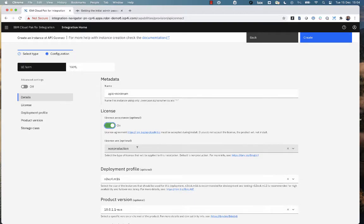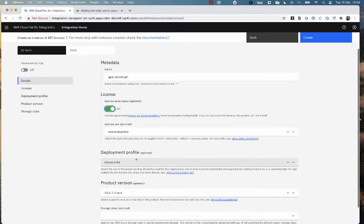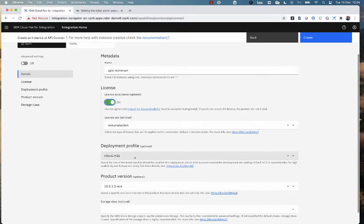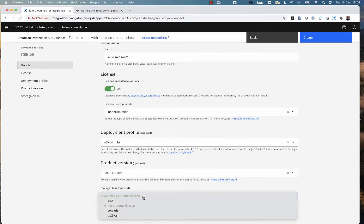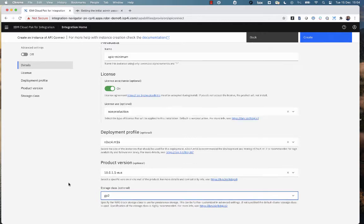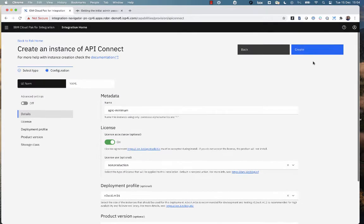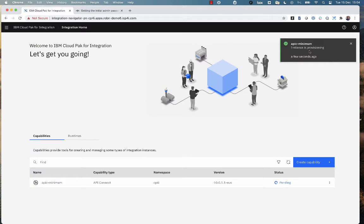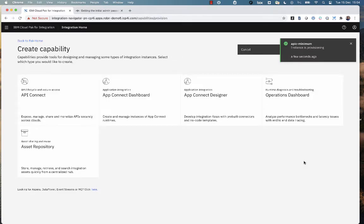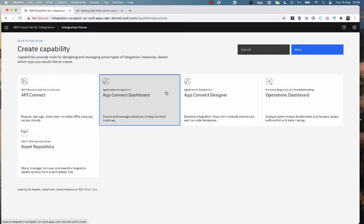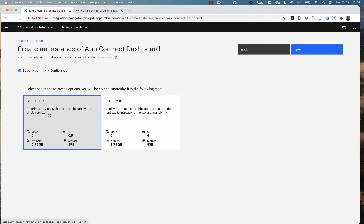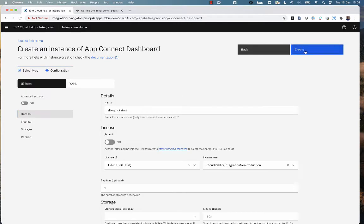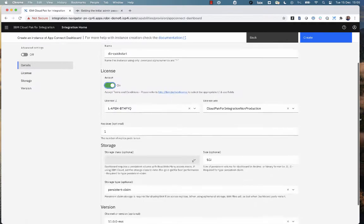So I've accepted the license. I'm going to accept the default production profile, and I need to tell it the storage class. And you'll notice there that the dialogue actually showed me the storage classes that match the kind of storage, the flavor of storage class that API Connect needs. And you'll see this all the way through. We're trying to give you as much help as possible. We don't know the way your cluster is going to be configured, but we can recognize storage classes that meet.